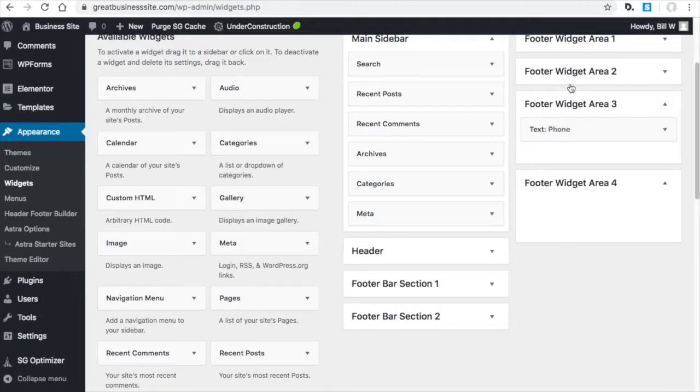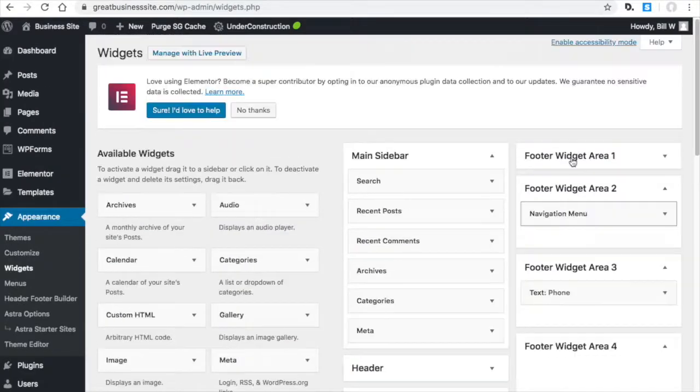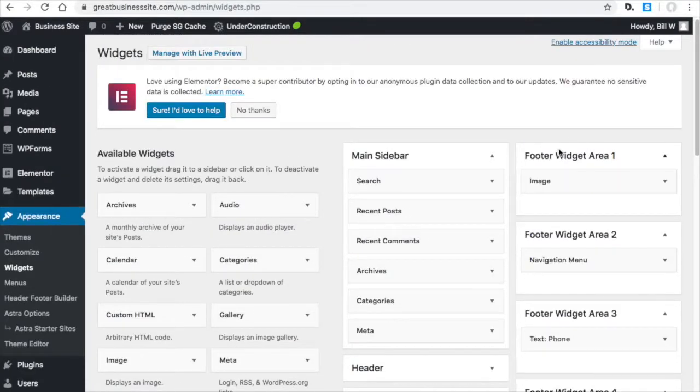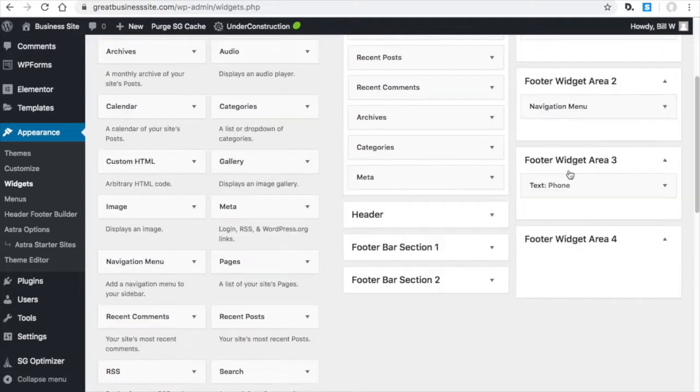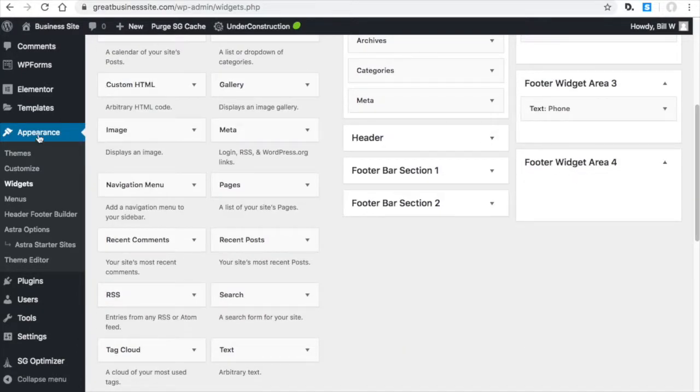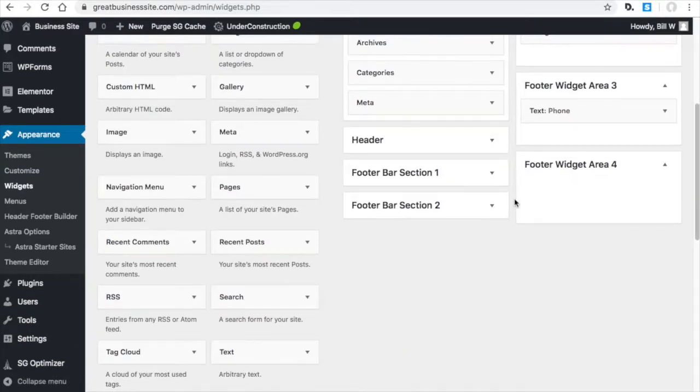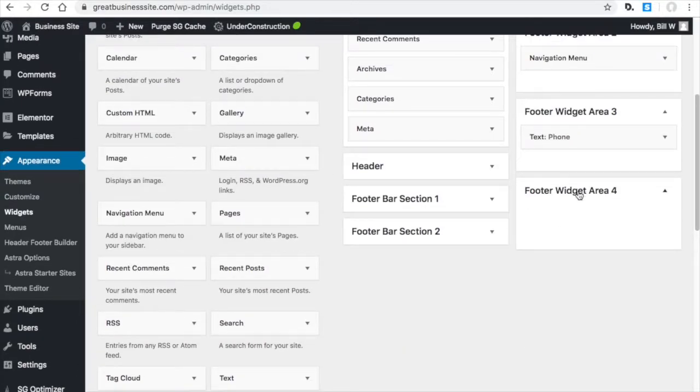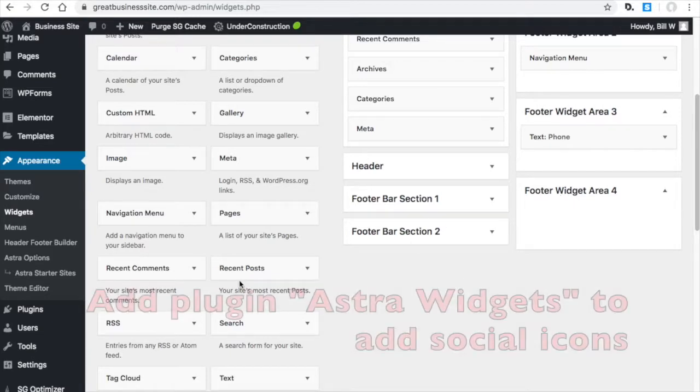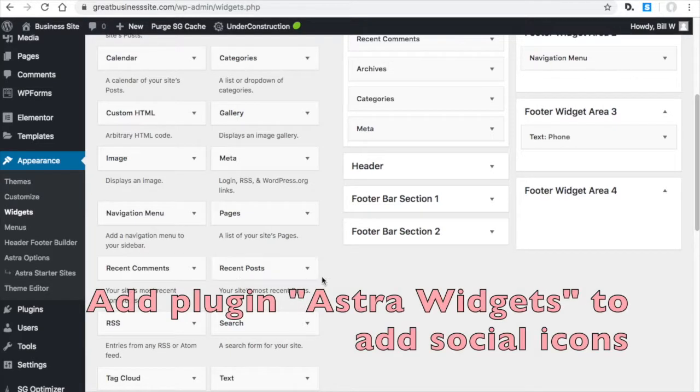And you'll see these were the things I just added. That's under Appearance widgets. So this footer widget area, it looks like you have to download another plugin to get the social, the social buttons.